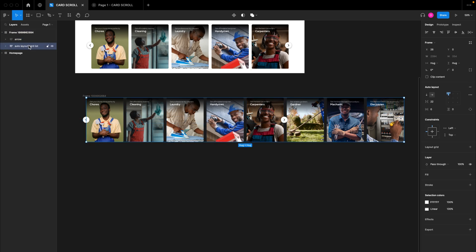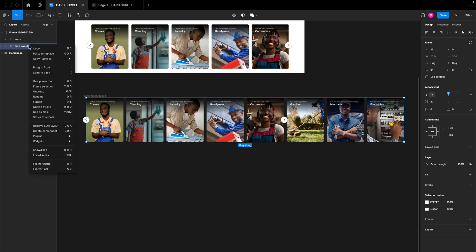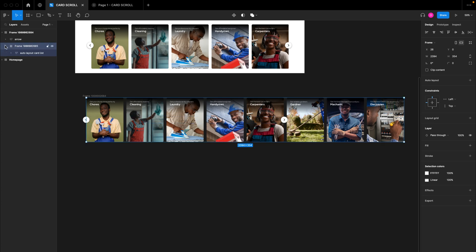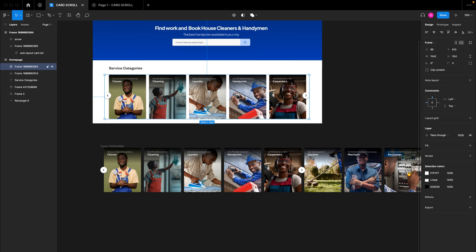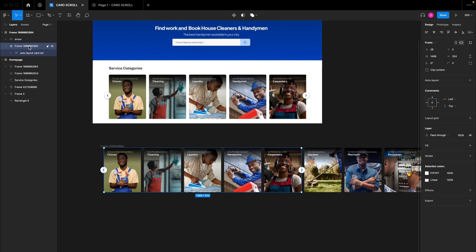Now we have our arrows and our auto layout card list inside this frame. I'll select the auto layout card list, right-click, and click 'Frame Selection' so the card list is wrapped in another frame. For this new frame, I'll hold Command and drag the edge until it shows only the first five cards — just like the actual design. I'll rename this frame 'card carousel'.